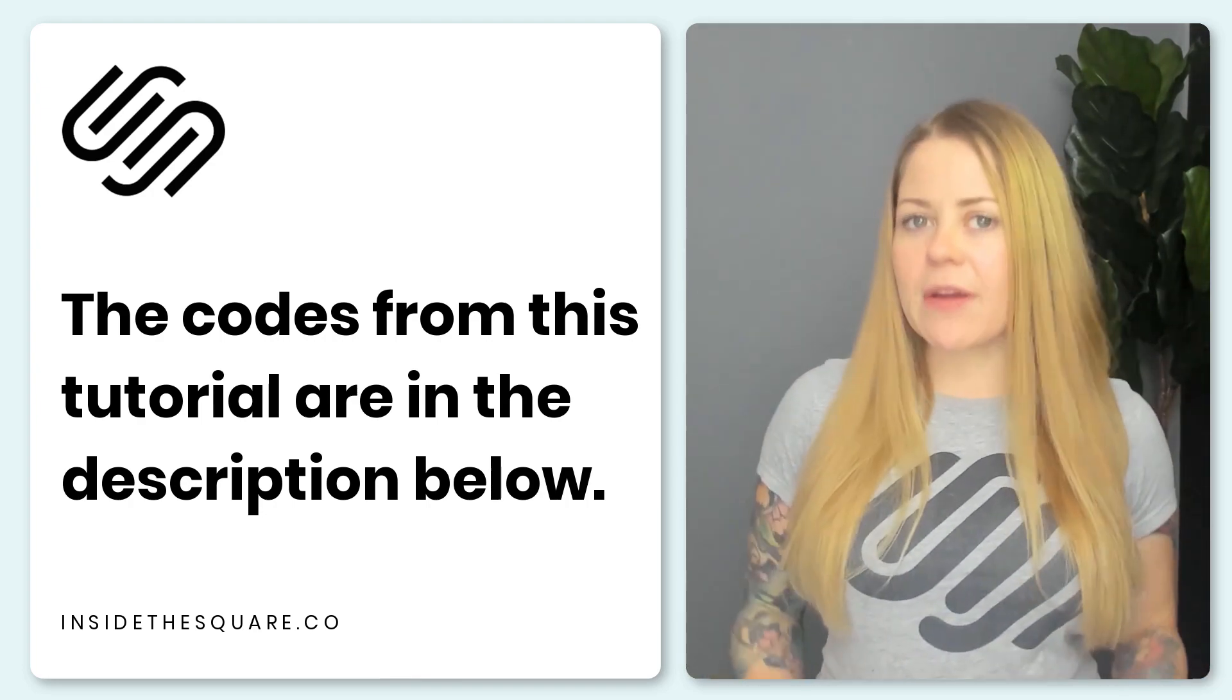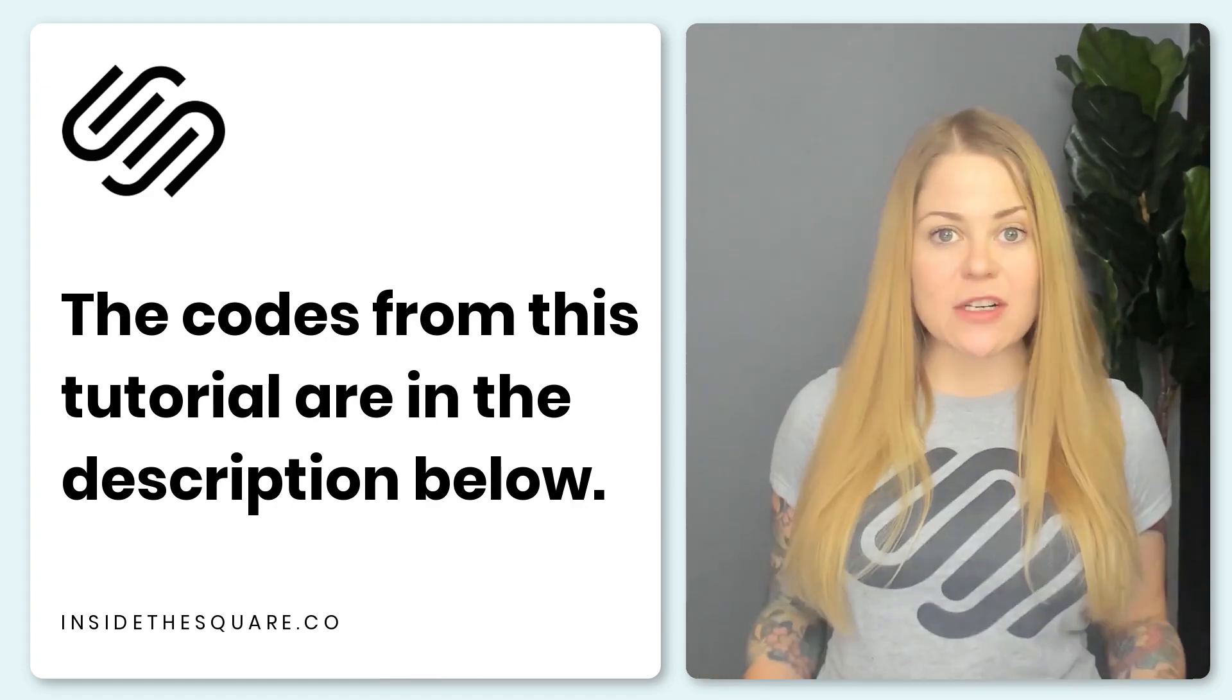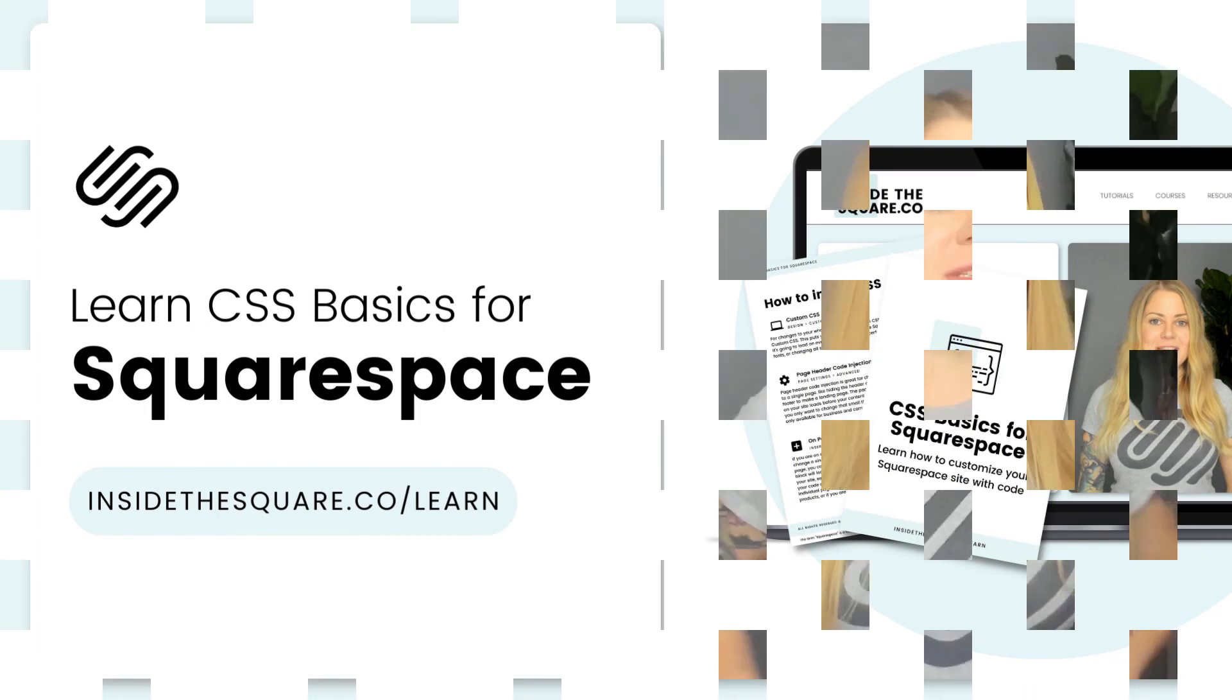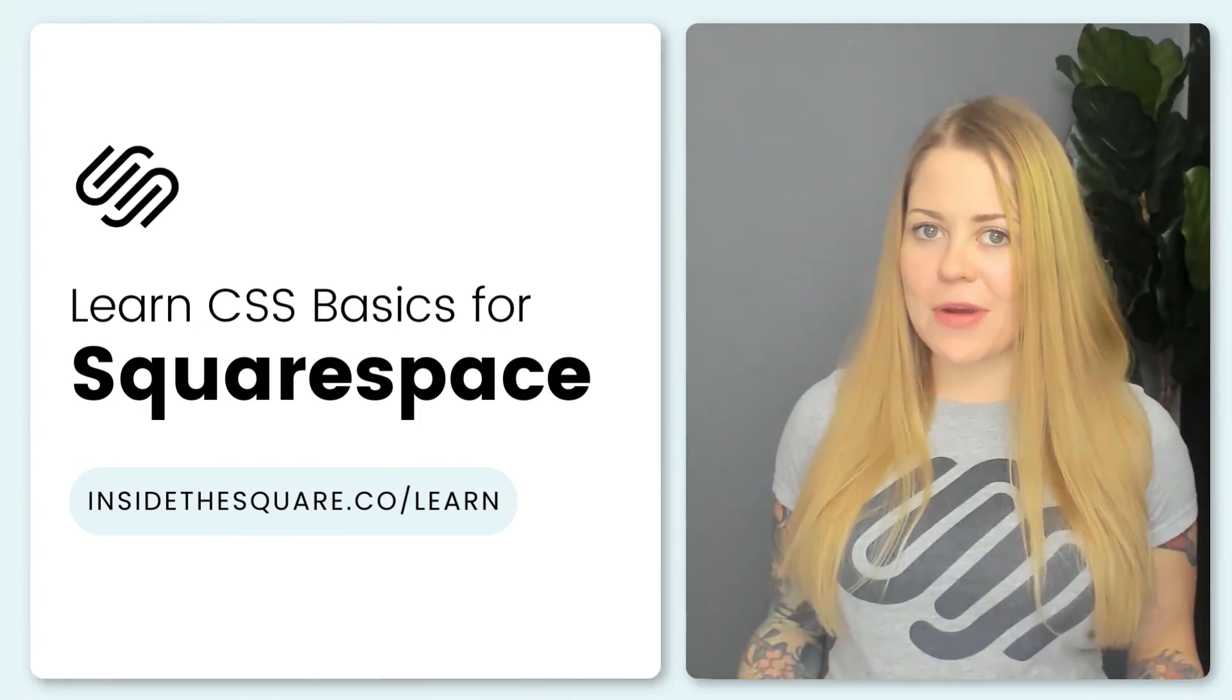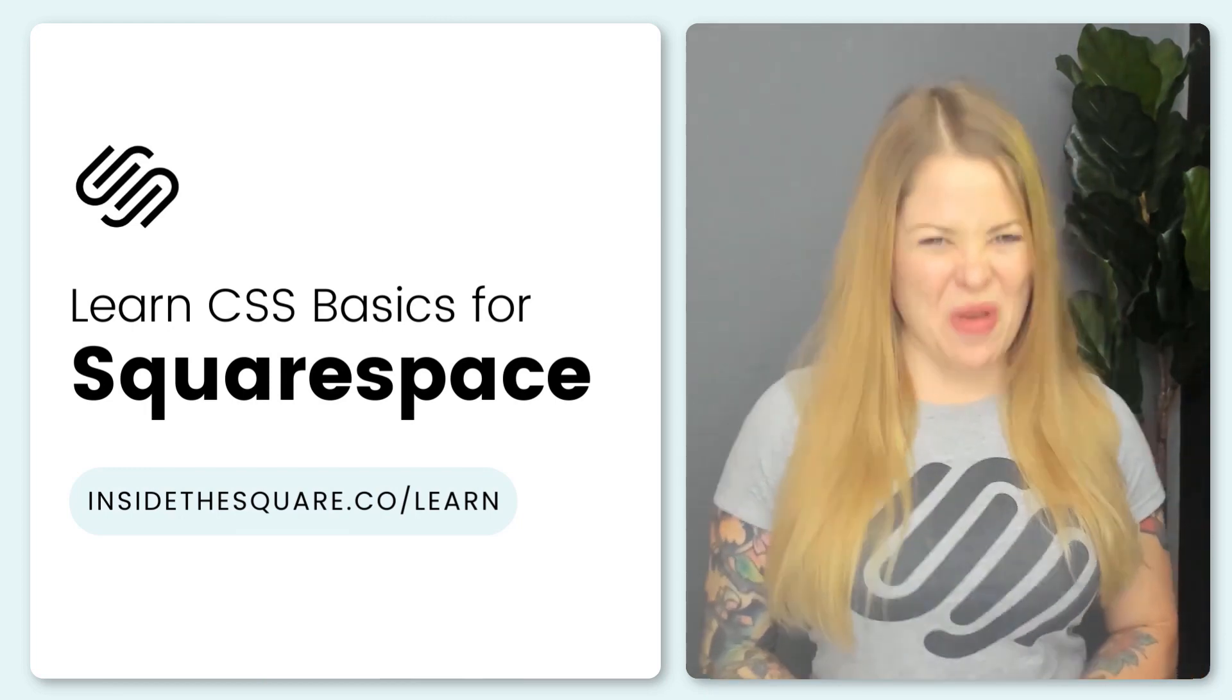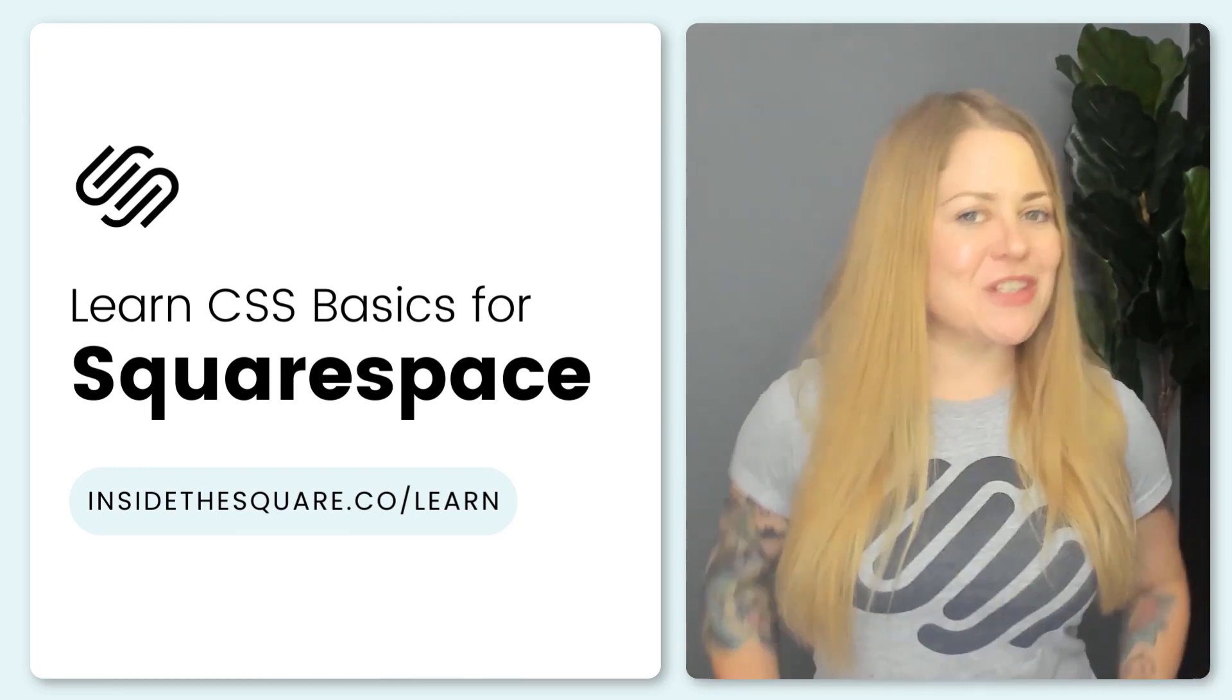Now if this is your very first time using CSS to customize Squarespace, I would love to teach you the basics. Head on over to insidethesquare.co forward slash learn. There you can grab my free guide to getting started with customizing Squarespace with code. That's insidethesquare.co forward slash learn.